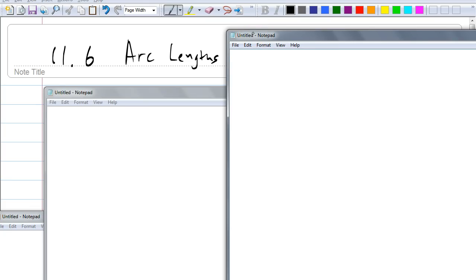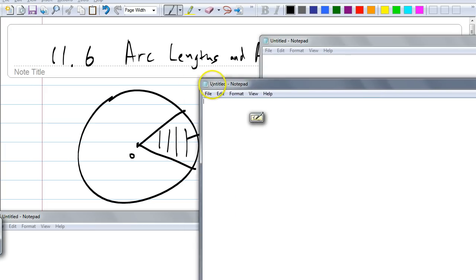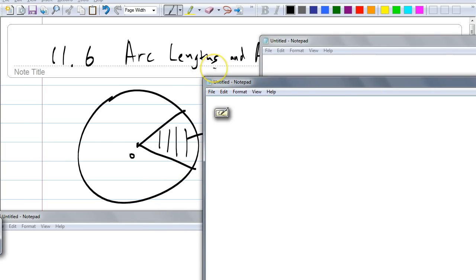Jonathan, what did your team come up with? How is arc length different than measure of an arc? Here's a picture, Jonathan. What do you think we mean by arc length in this picture? The actual curve part. Yes — the actual distance of the curve part.